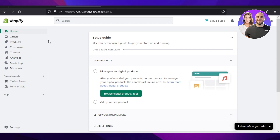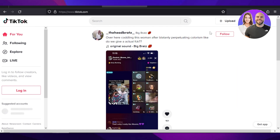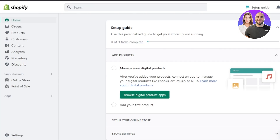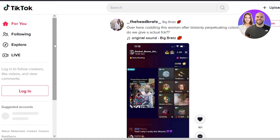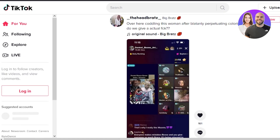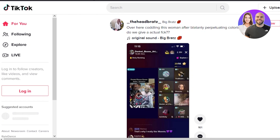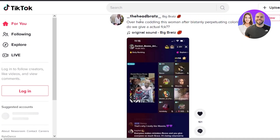First of all, you require a Shopify store. If you already have a store and you want to connect it to TikTok to promote your products, then this video is for you. If you don't have one, you can create one with your email address or Google account. You will also require a TikTok account — you can use TikTok on your mobile phone or access it on your laptop at tiktok.com.